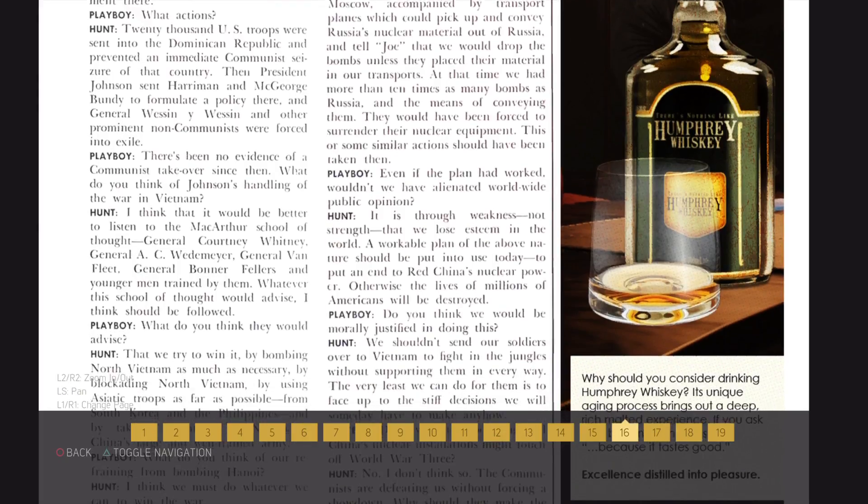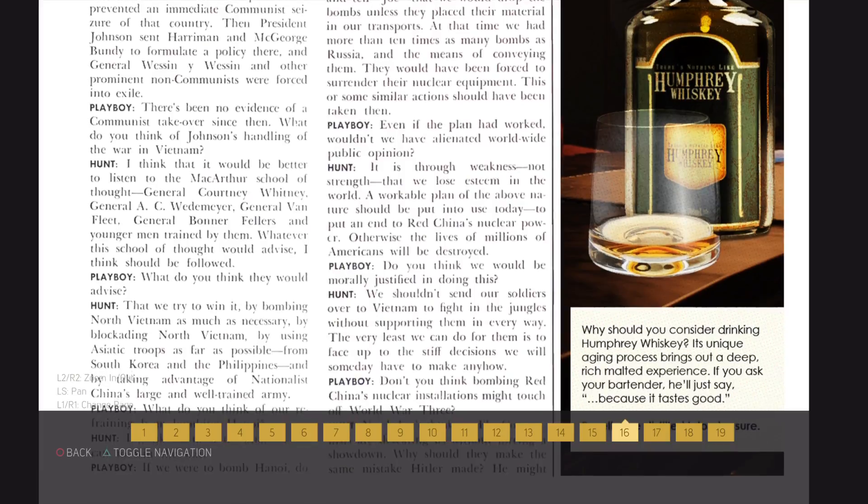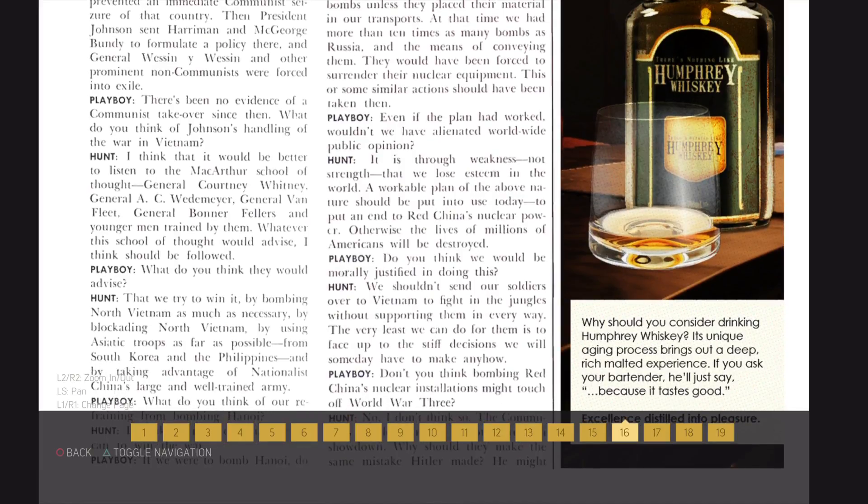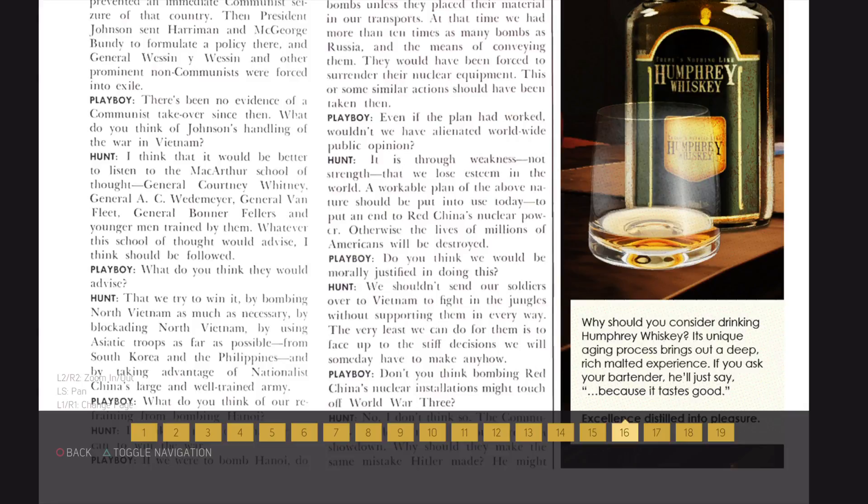What do you think they would advise? That we try to win it by bombing North Vietnam as much as necessary, by blockading North Vietnam, by using Asiatic troops as far as possible, from South Korea and the Philippines, and by taking advantage of Nationalist China's large and well-trained army.